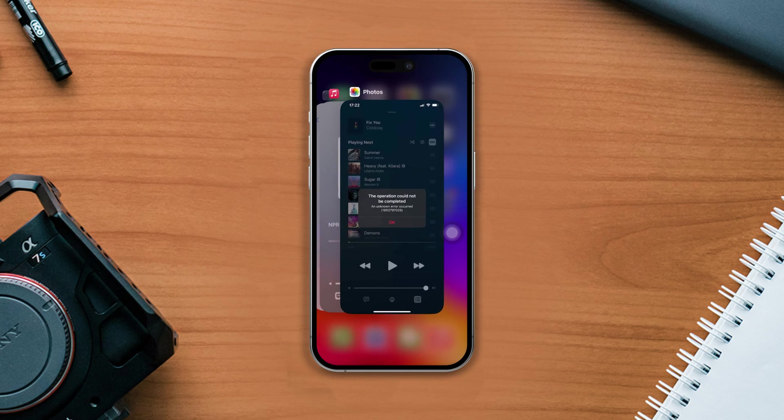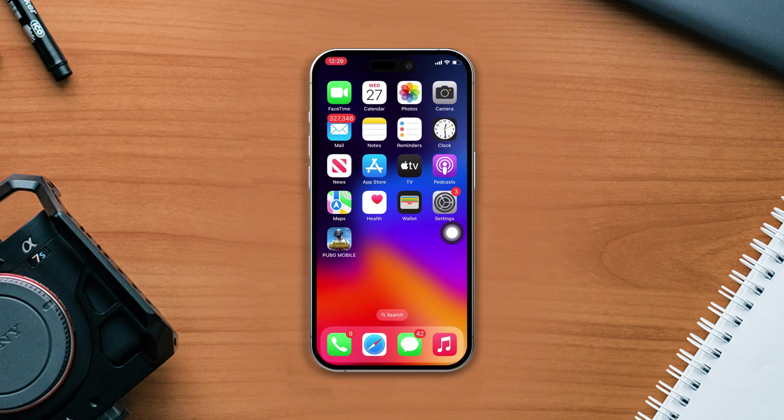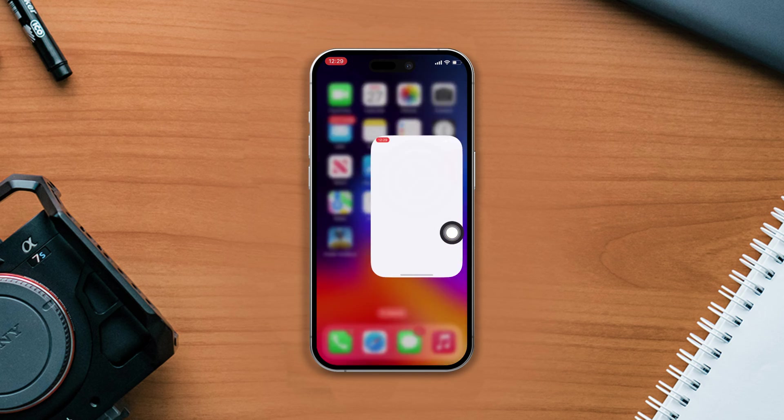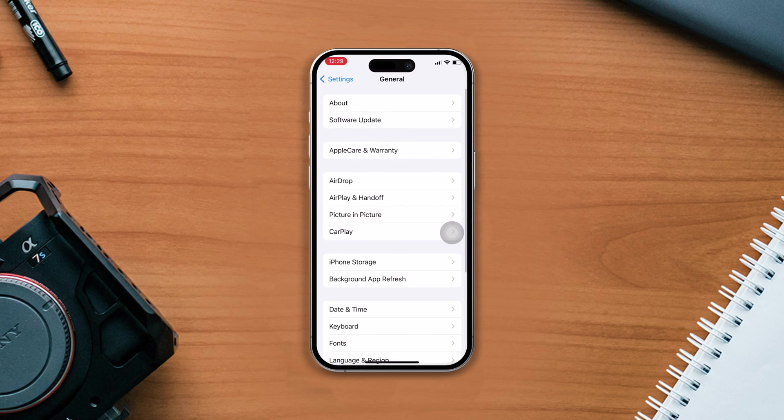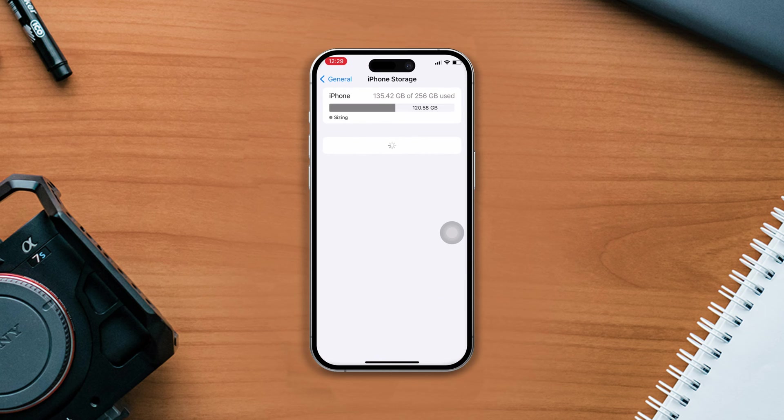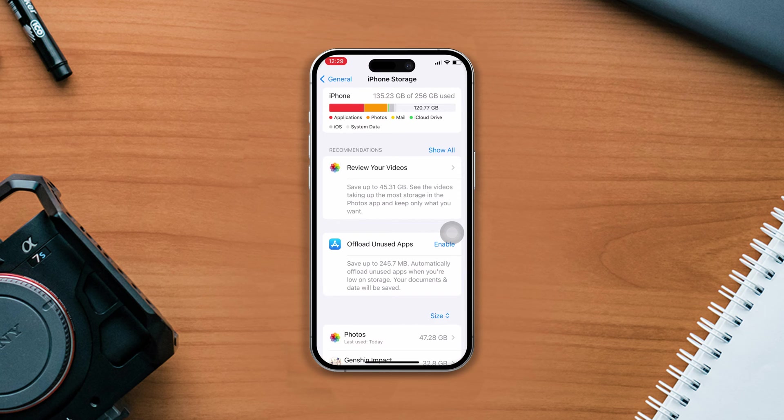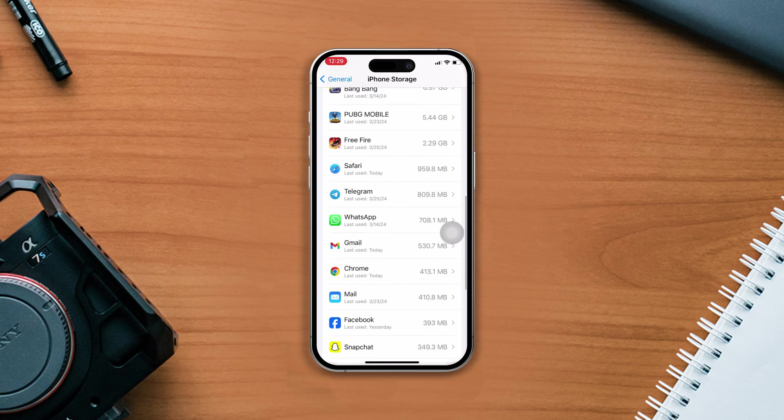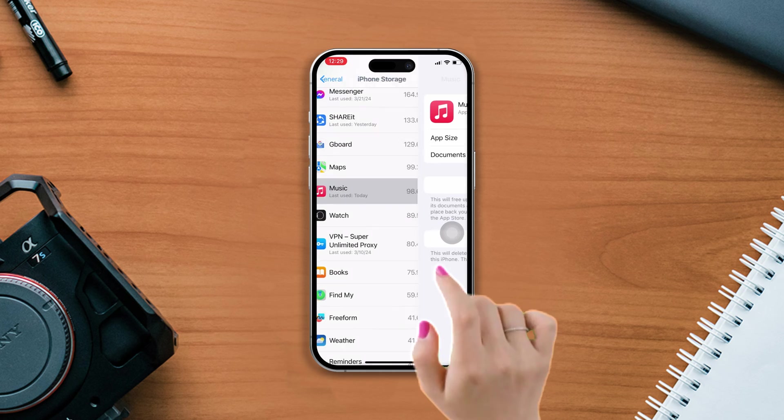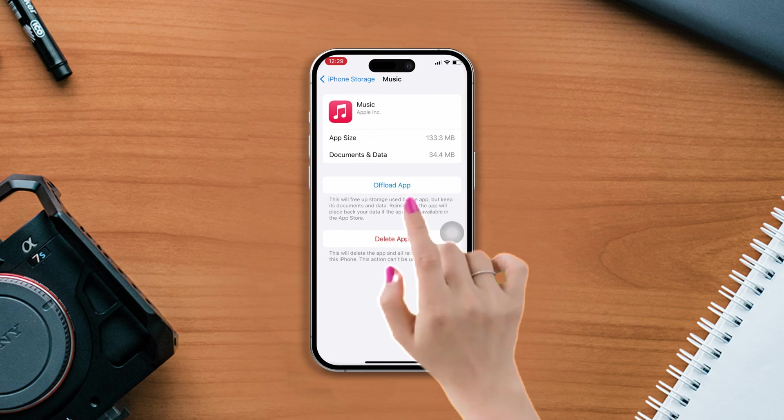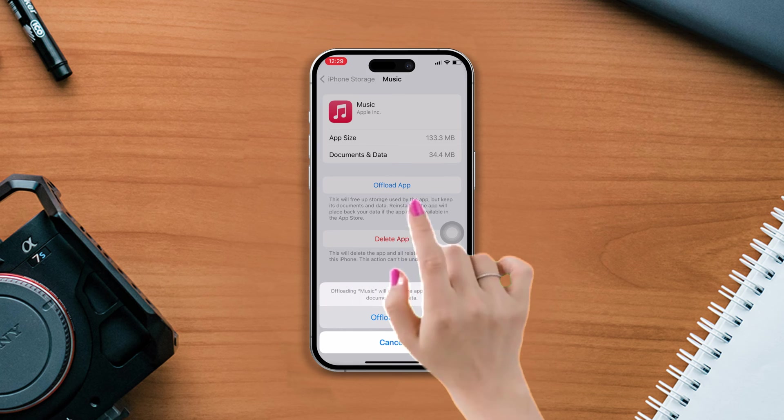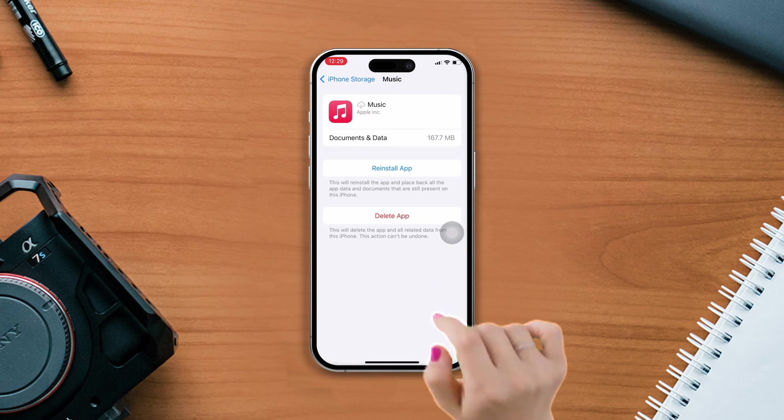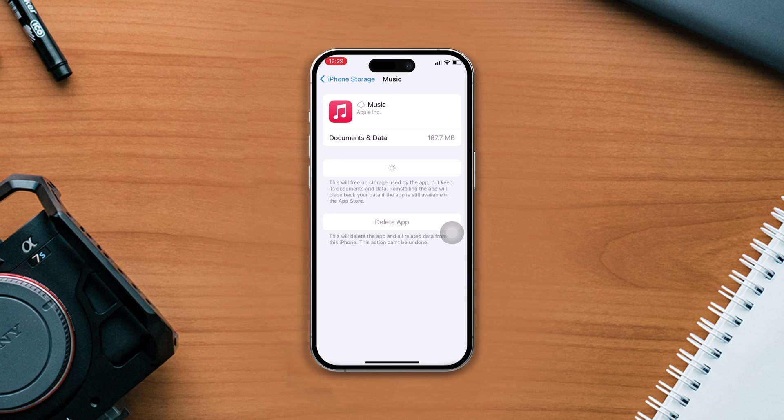After that, follow these advanced solutions. Solution 1: Offload and reinstall the Music app. Go to Settings app, scroll down, tap General, scroll down, tap iPhone Storage, scroll down again and find the Music app. Tap on it, then tap Offload App. Again, tap Offload, wait for a while, now tap Reinstall App and wait for reinstall.